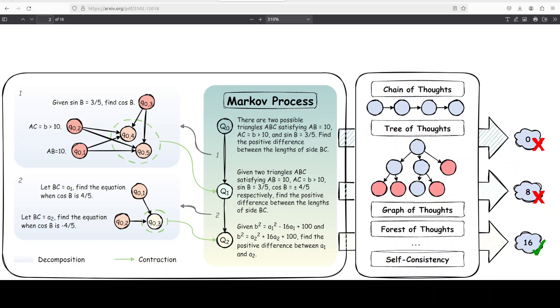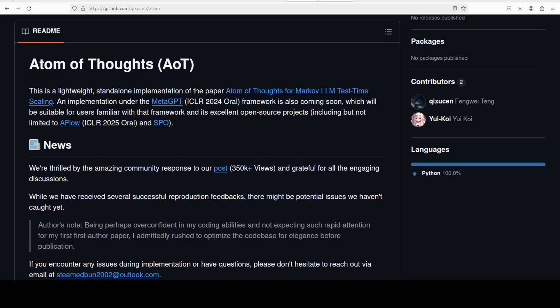Atom of Thought integrates seamlessly with these methods, leveraging existing structures while focusing on current reasoning states. So let's first get it installed from their repo and yes they have shared the repo here which I will drop the link to in the video's description. You can also access the paper from it and it's a very well written paper by the way. It's not that hard to understand, especially if you keep the context described in this video. You don't need a PhD in machine learning to understand this Atom of Thought.